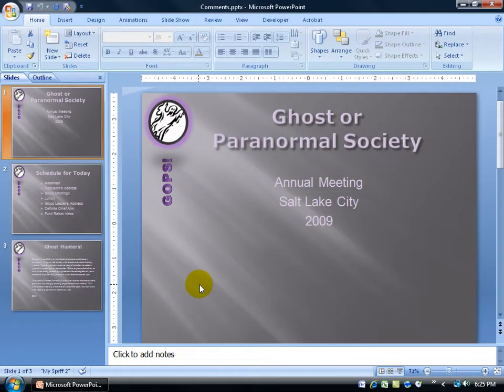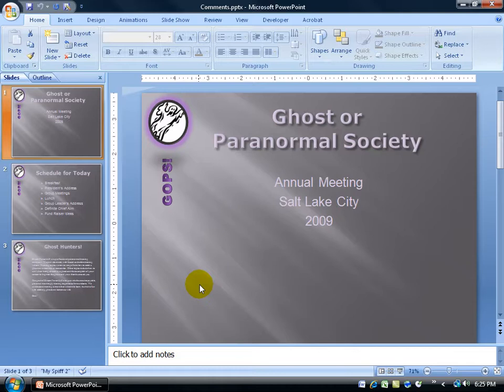Now, new to the Office 2007 programs like PowerPoint, Excel, and Word is what's called the Document Inspector. The Document Inspector is used to scan and remove personal information, comments, and hidden data.